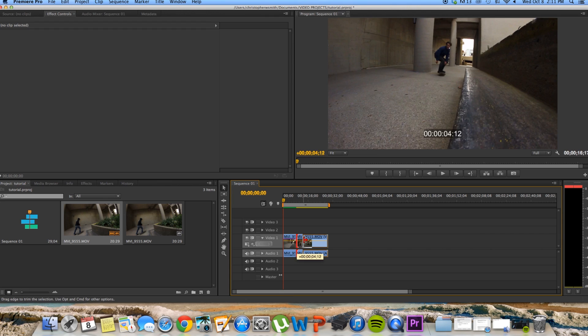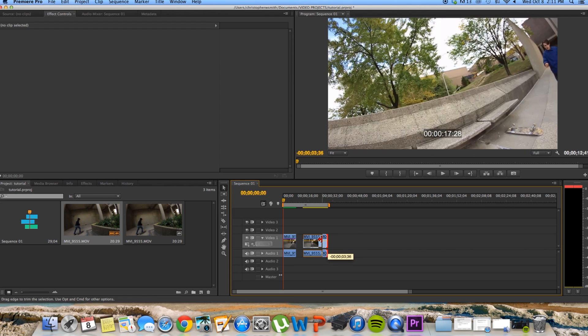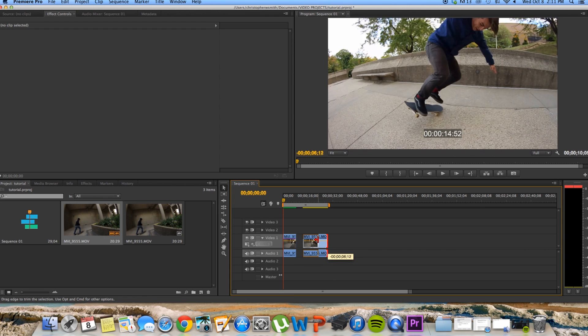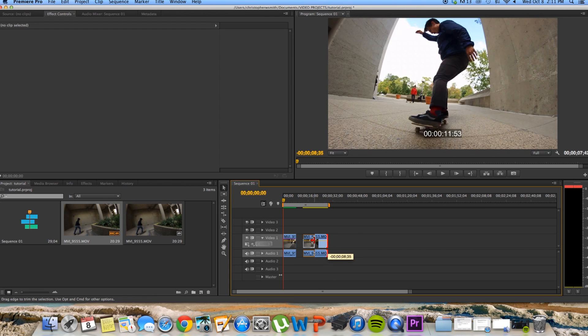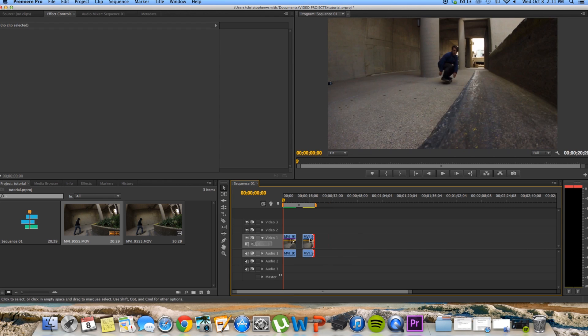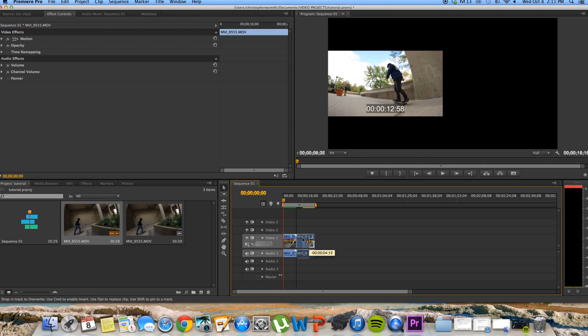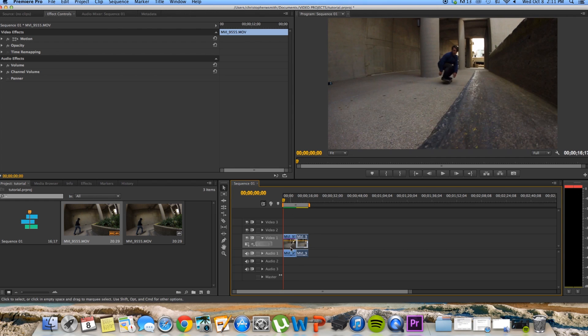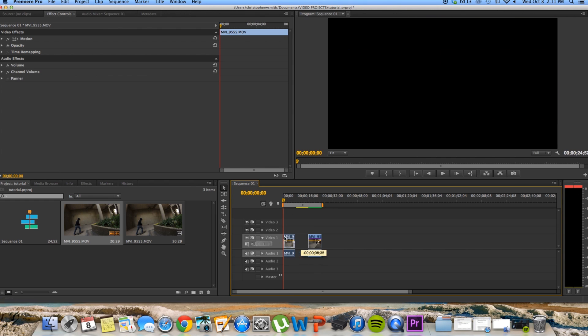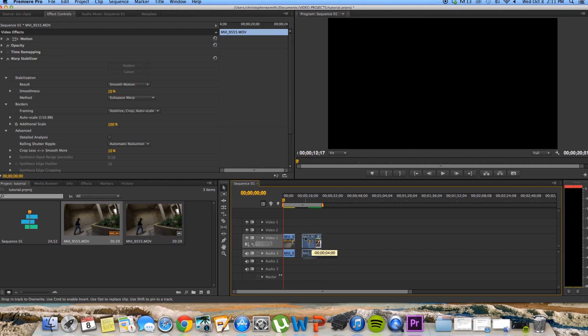So I'll start it from here, trim this up. So I'm going to move them, put the original in front, and then put the warped version after.